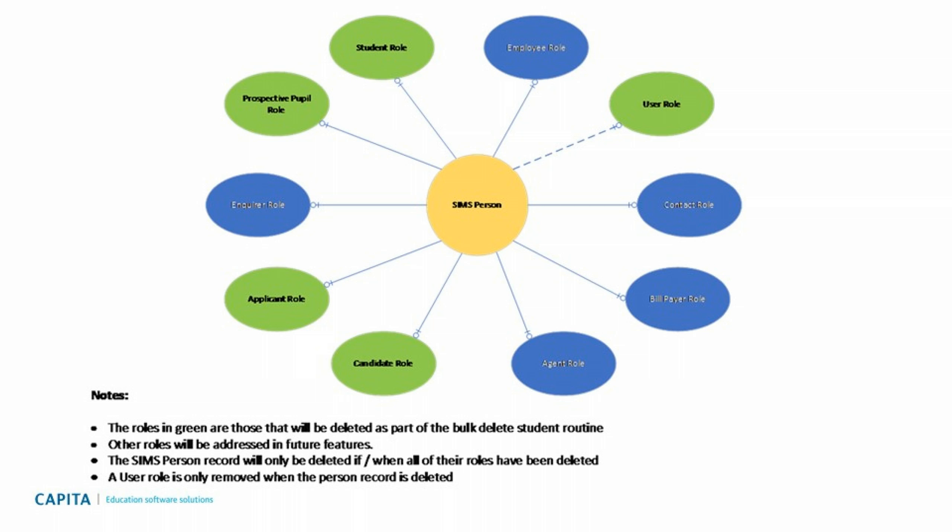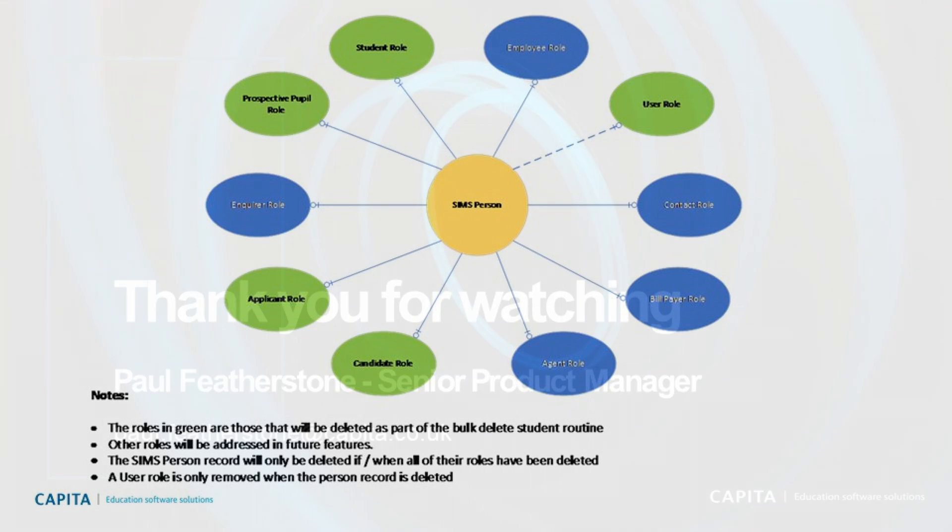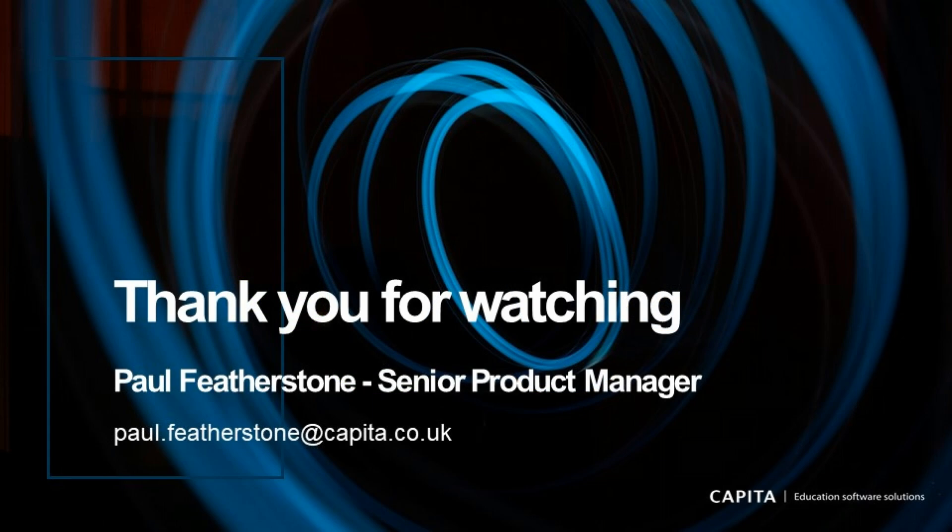So when we run the delete all student data routine, we will attempt to delete all the student data and the central person record, but only where that SIMS person record is linked to prospective pupil, student, user, candidate, and application roles. If the same SIMS person record is linked to any of the blue roles - i.e., is also an employee - we will delete the student-related data in green but retain the central SIMS person record as it forms part of the contact record.